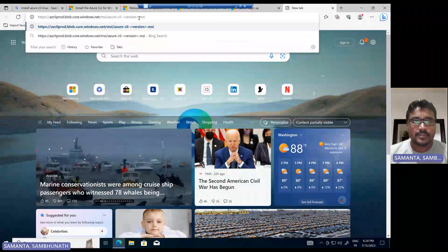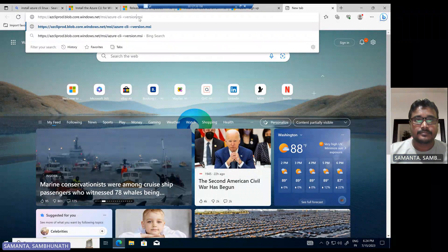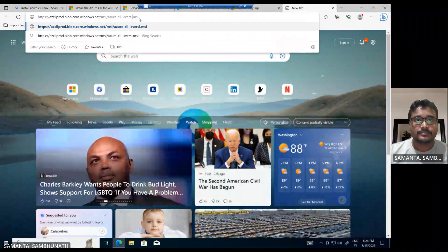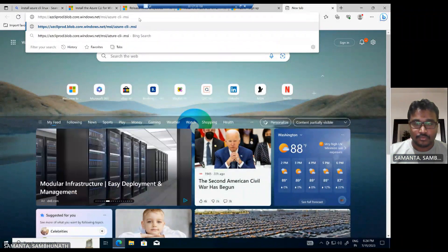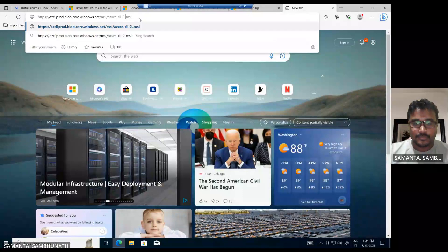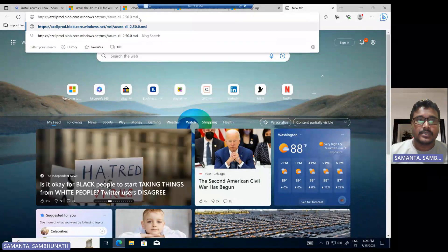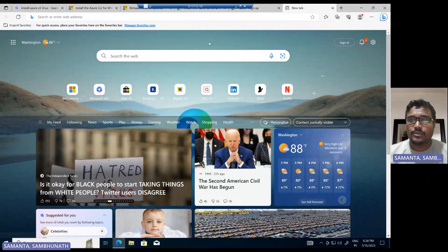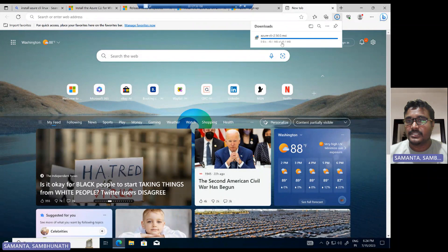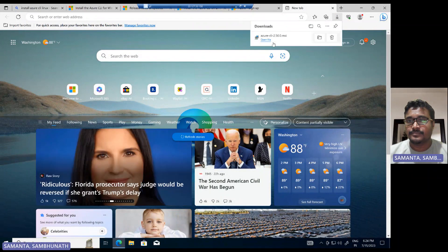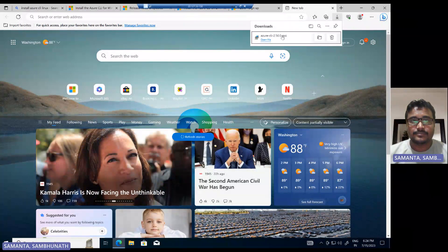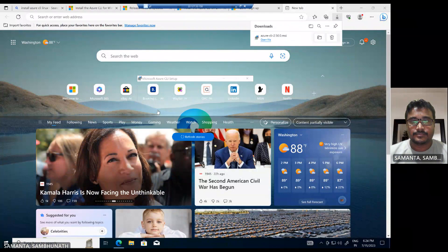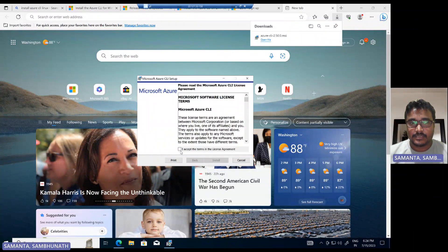We need to just replace the version. Click to load. Okay, so it will download that MSI. Now it's downloading, so let's install this one. It's installing, let's accept.